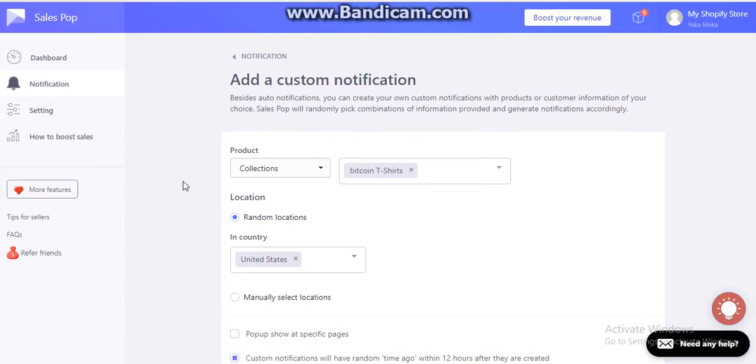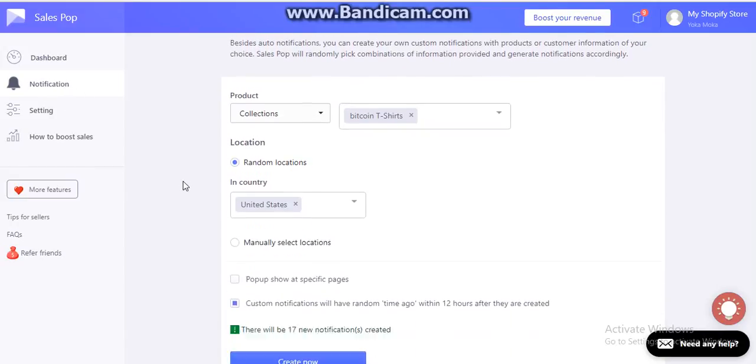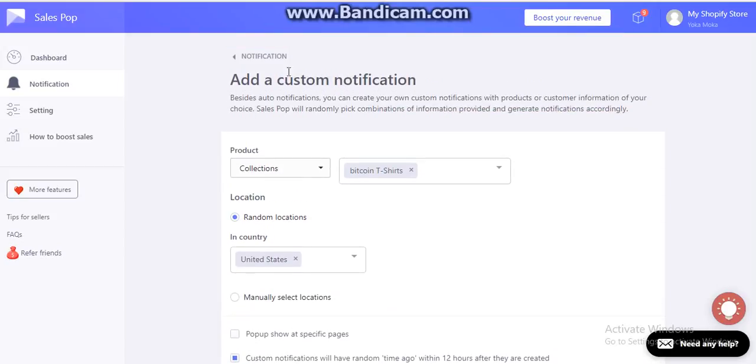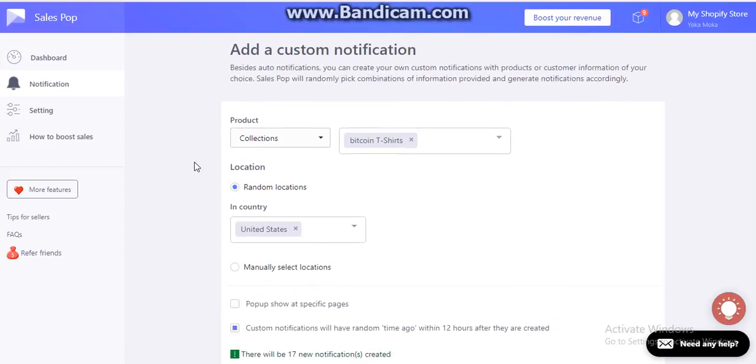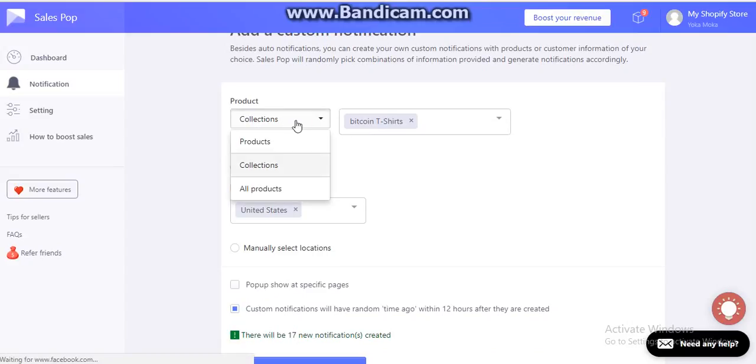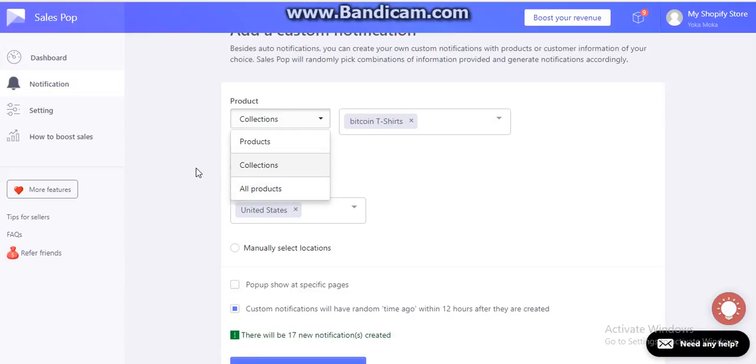Don't waste your time and click on the notifications. Then you need to create a new custom notification. From this section, you need to select whether you want to choose a collection of products or a few products or all the products.